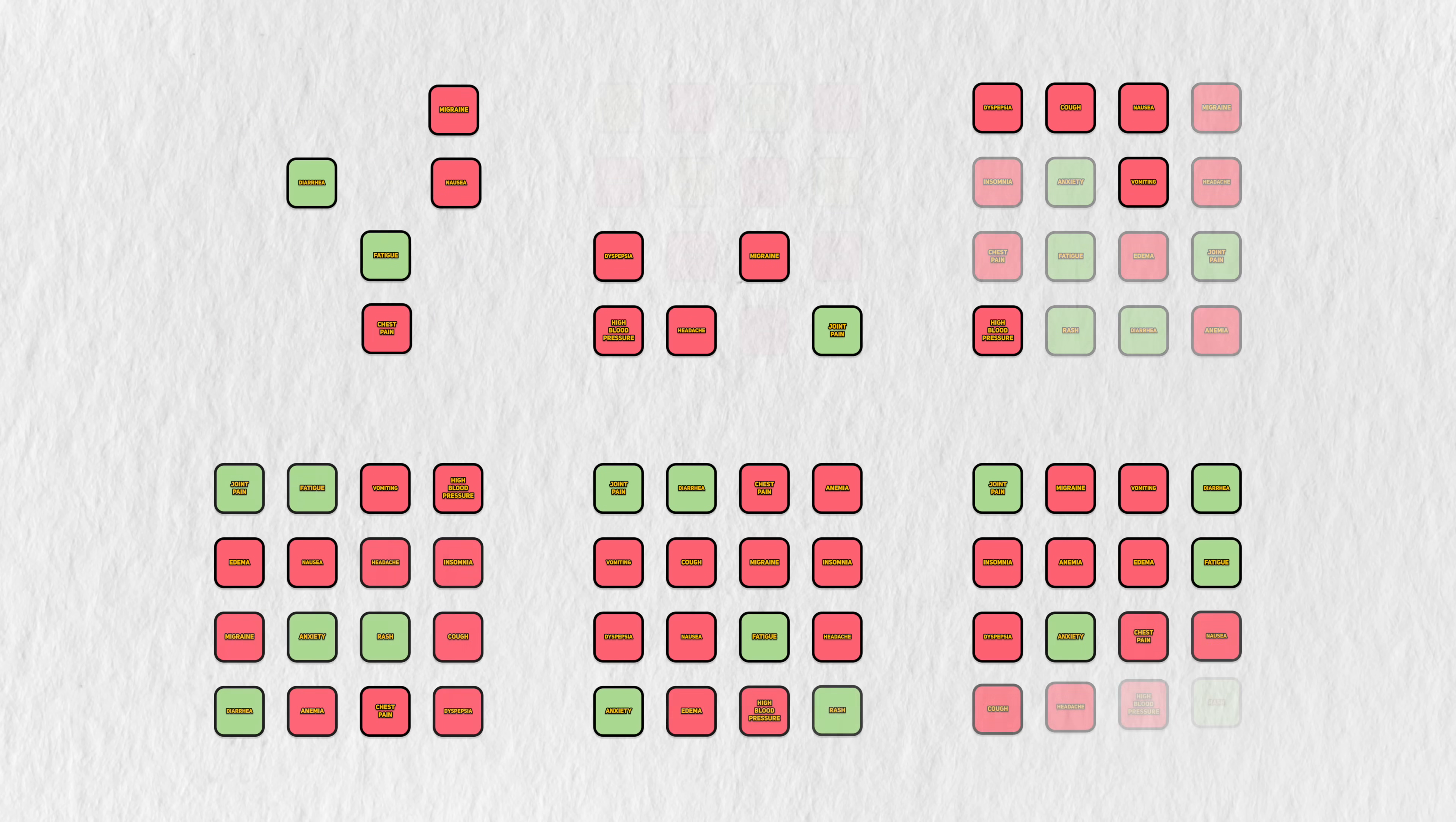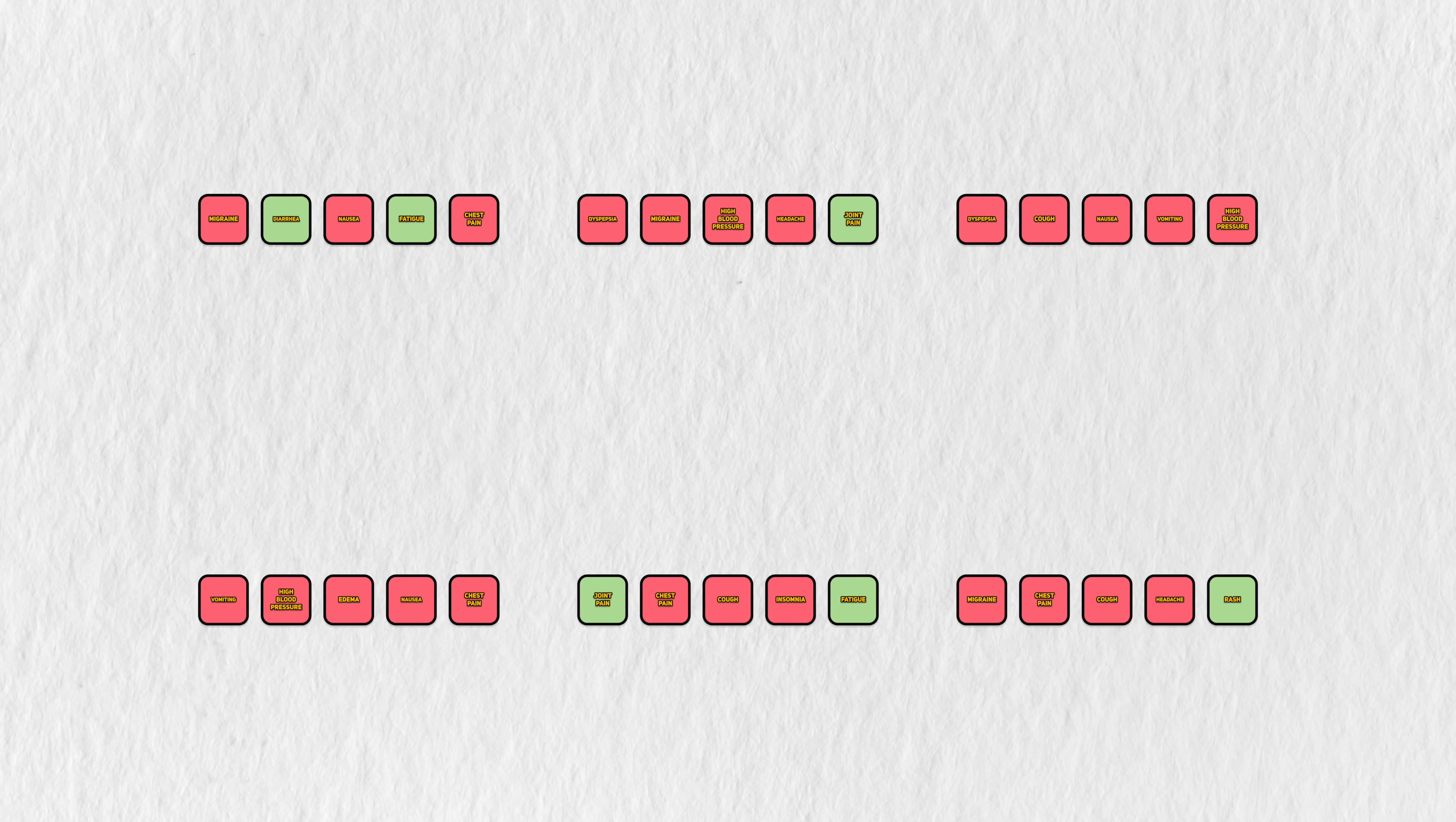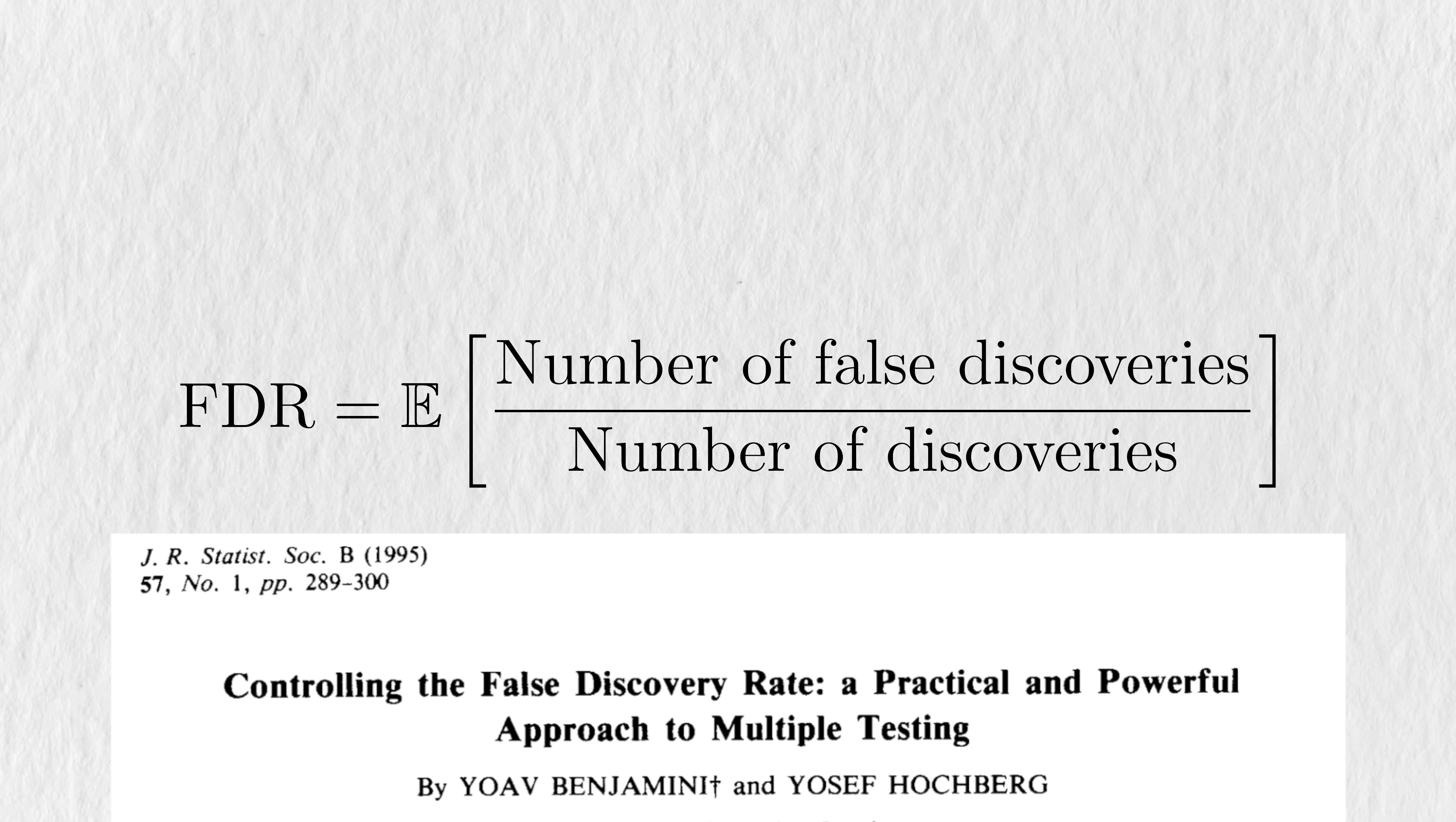To account for this randomness, Benjamini and Hochberg proposed that we study the expectation of these false discovery rates over all the possible datasets we could collect. That's what false discovery rate, or FDR, is.